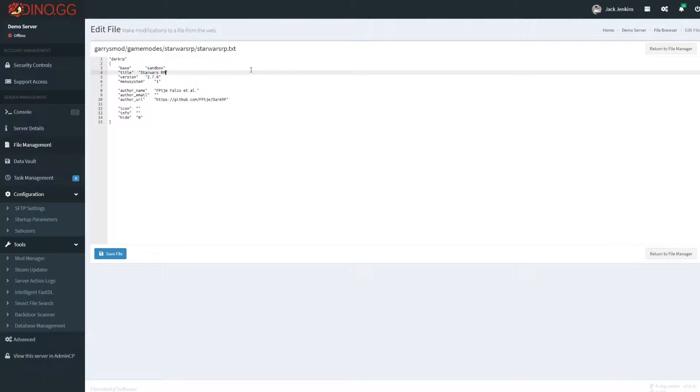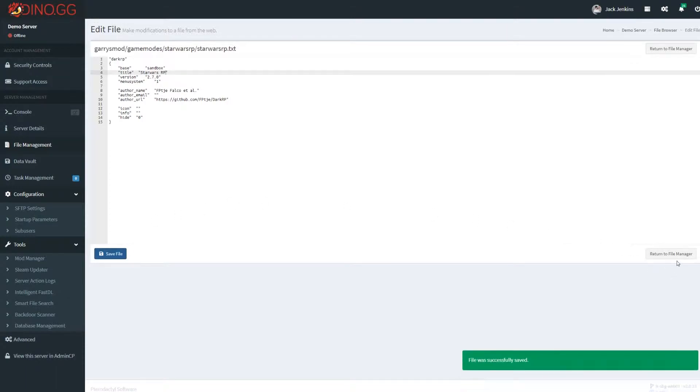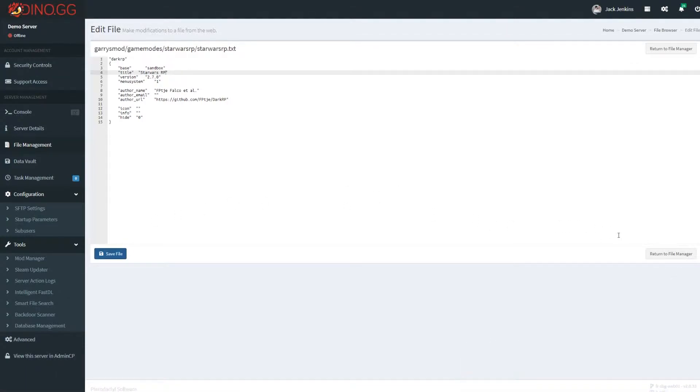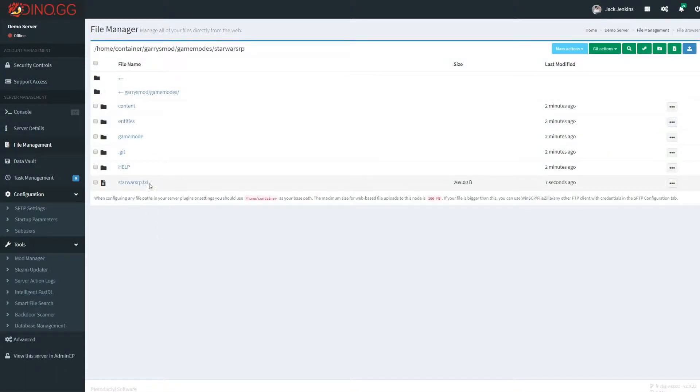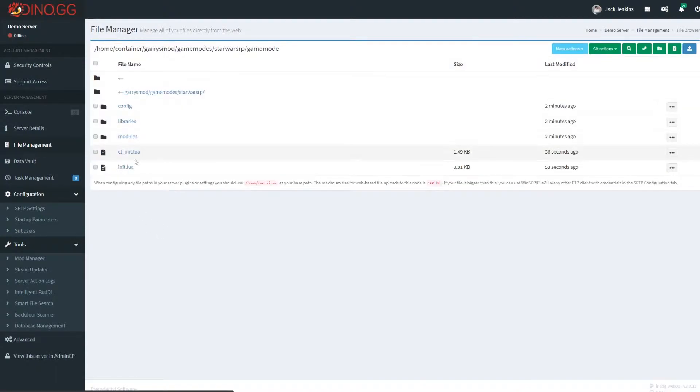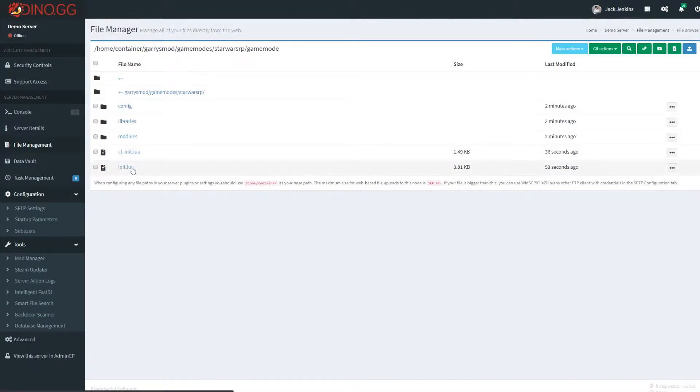This doesn't need to be the same as any of the servers. So you can put StarWarsRP My Community and have like a special server name or something like that. But if you're going to change the actual game mode display name, make sure you change it in the starwarsrp.txt file and the init and cl_init.lua files.